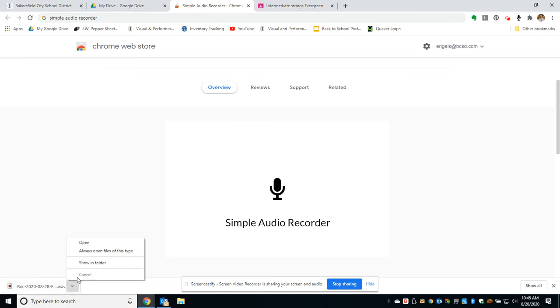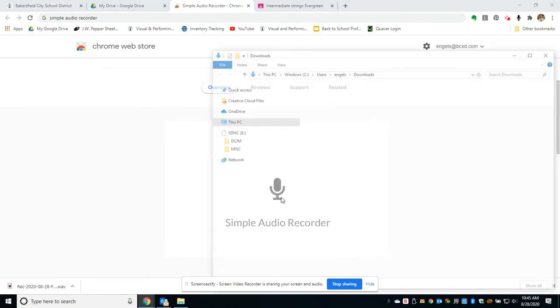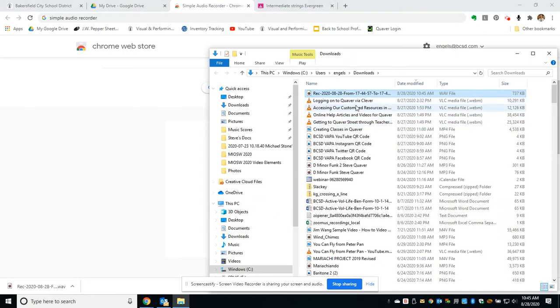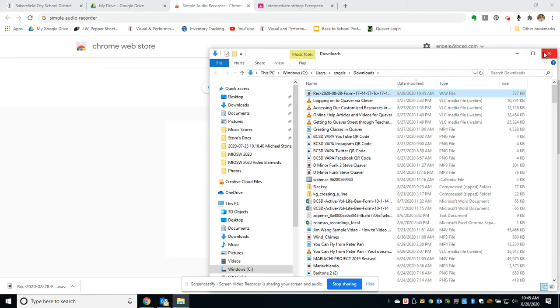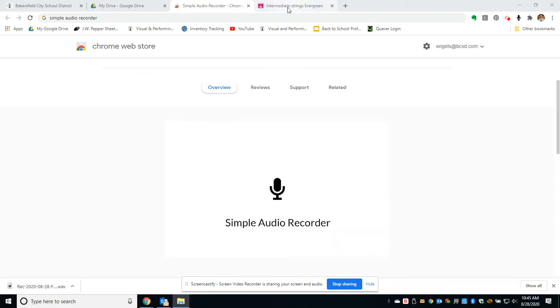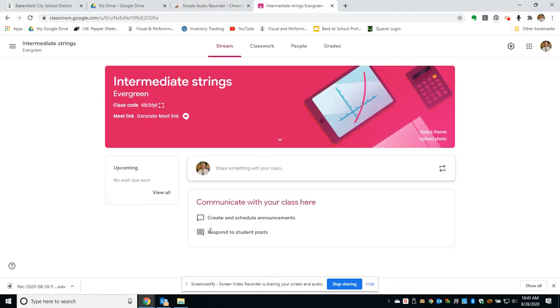If I click Show in Folder, it'll show me where the file is located. I can move it to my Google Drive and share it. This could be used for giving verbal instructions for an assignment, and I'm going to give an example of that right now.